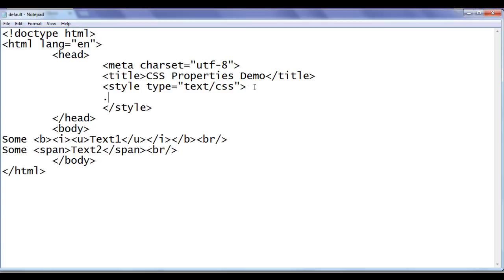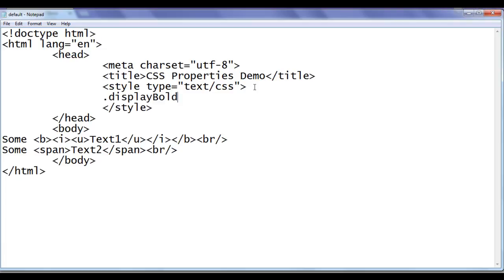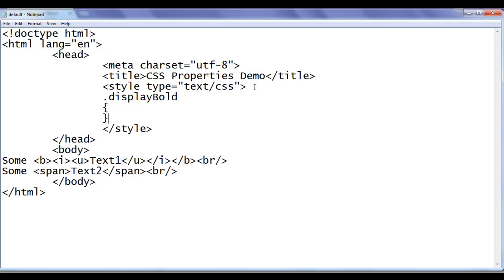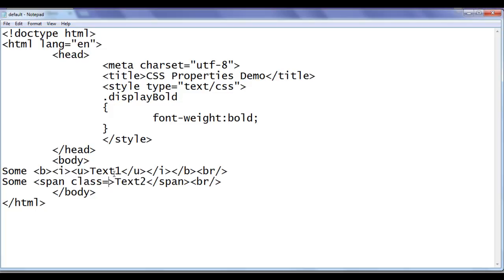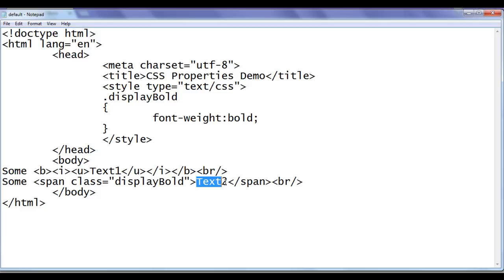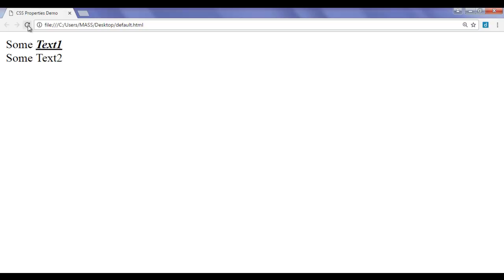Here I write .display-bold — I am creating a class selector called display-bold. Inside it, I say font-weight: bold. Then I go to the span tag and add the class attribute, assigning the value display-bold. Now text2 is going to be displayed bold. After saving and refreshing, you can see that text2 is displayed in bold.